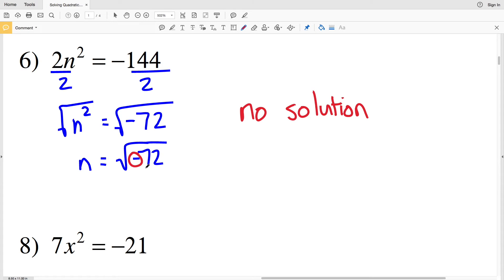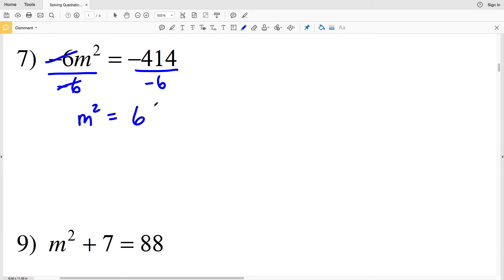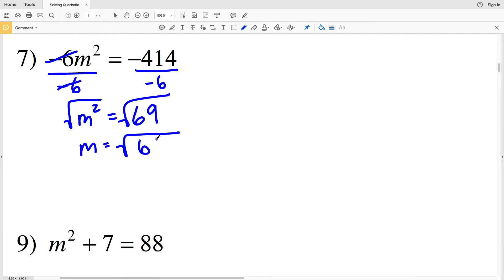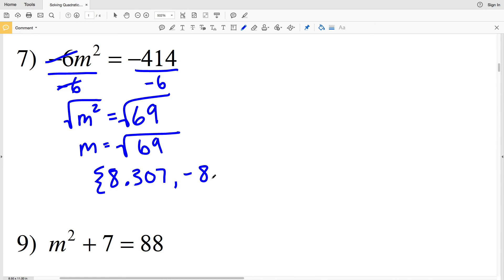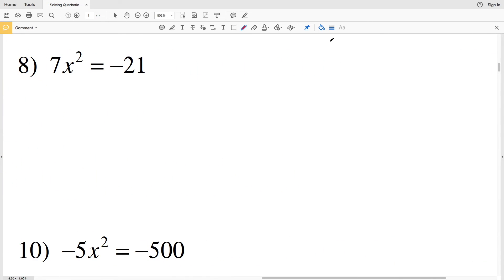In number seven we have −6m² = −414. Dividing by negative 6 gives us m² = 69, since a negative divided by a negative is positive and −414 ÷ −6 = 69. Taking the square root of both sides, m equals the square root of 69, which is approximately 8.3066, rounding to 8.307. So the solutions are positive 8.307 and negative 8.307.